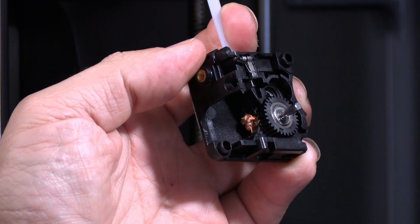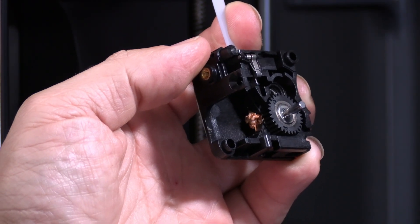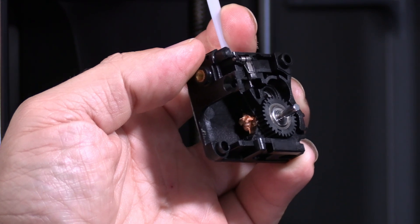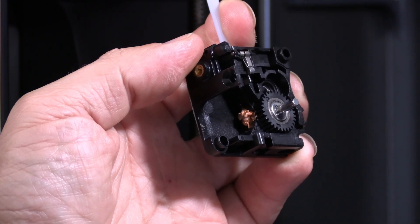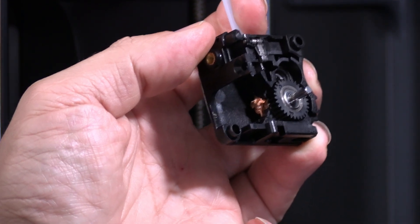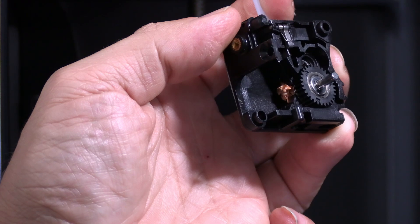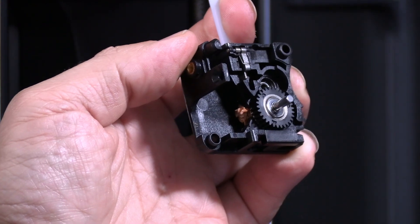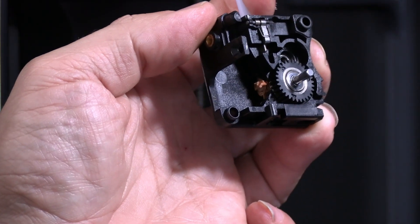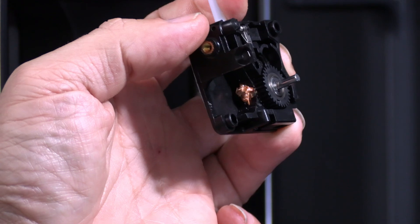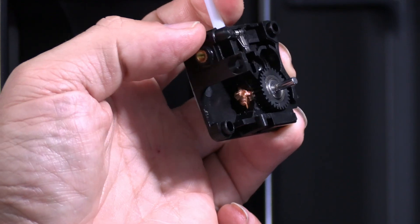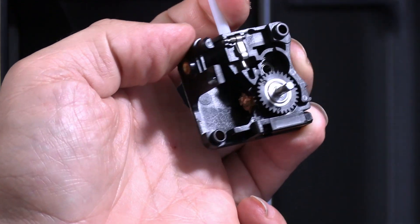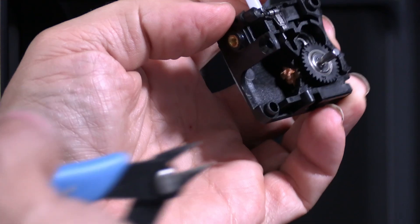Before you all lose your mind, I had this exact fail on my Bamboo Lab P1S extruder. However, on my P1S extruder it caused so much damage I had to replace the entire extruder. My K2 on the other hand detected a problem and threw an error message stopping the print, and it looks like in time for no damage to be done.